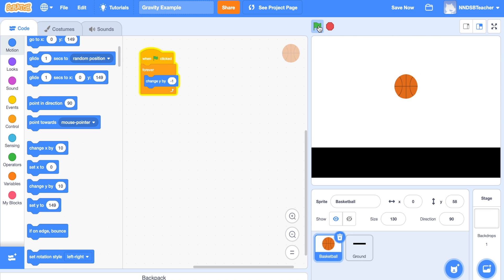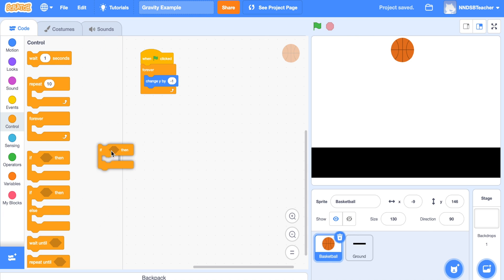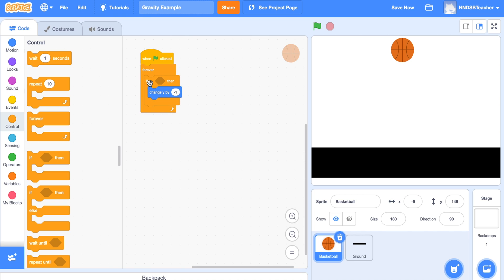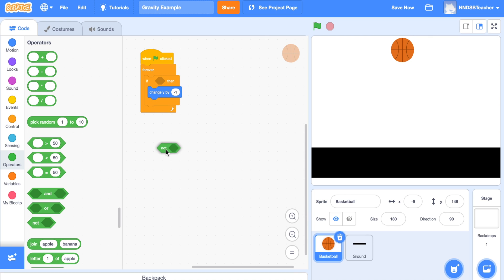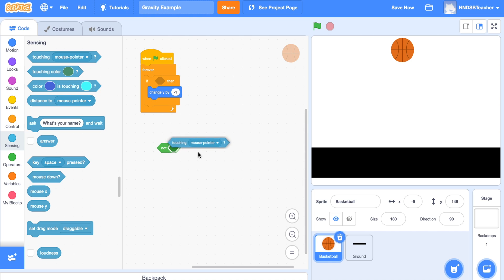Our basketball drops slowly to the ground but it keeps going, because we didn't tell it about the ground yet. It just keeps going down until we click stop. So we're going to go to Control and bring in an 'if then' statement, placing it inside the forever loop around the 'change y by negative 1' block. Then we'll go to green Operations and find the 'not' block, and from Sensing drag in the 'touching' block and drop it into the 'not' operator.